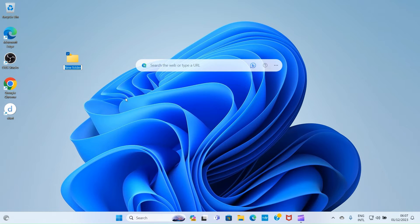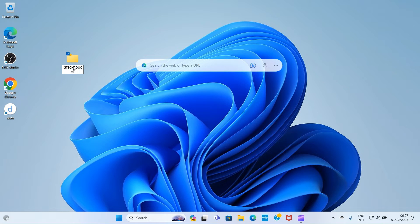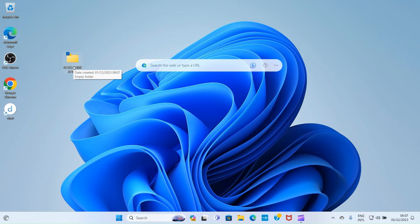Right-click on the desktop, then select New, then select Folder. Remember, we are starting with folder creation. Then give this folder a name — let's say 'G Tech Education,' or any name of your choice. Just type the name you want the folder to have, then press the Enter key on your computer keyboard.